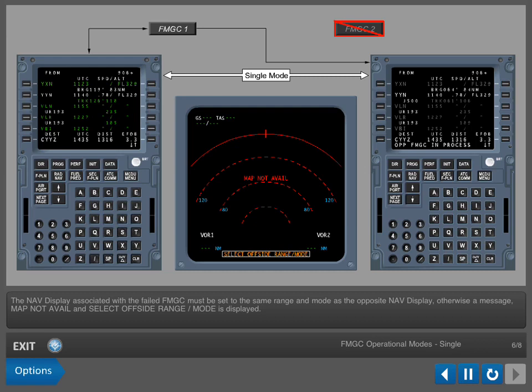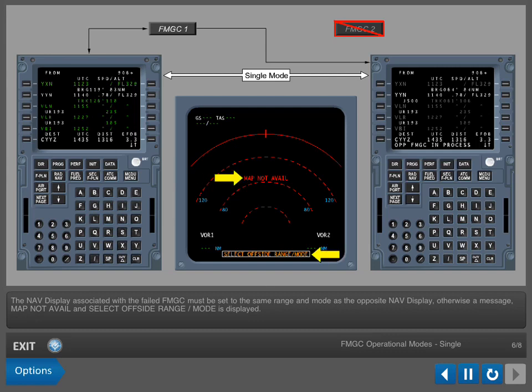The NAV display associated with the failed FMGC must be set to the same range and mode as the opposite NAV display. Otherwise, a message 'map not available and select offside range mode' is displayed.